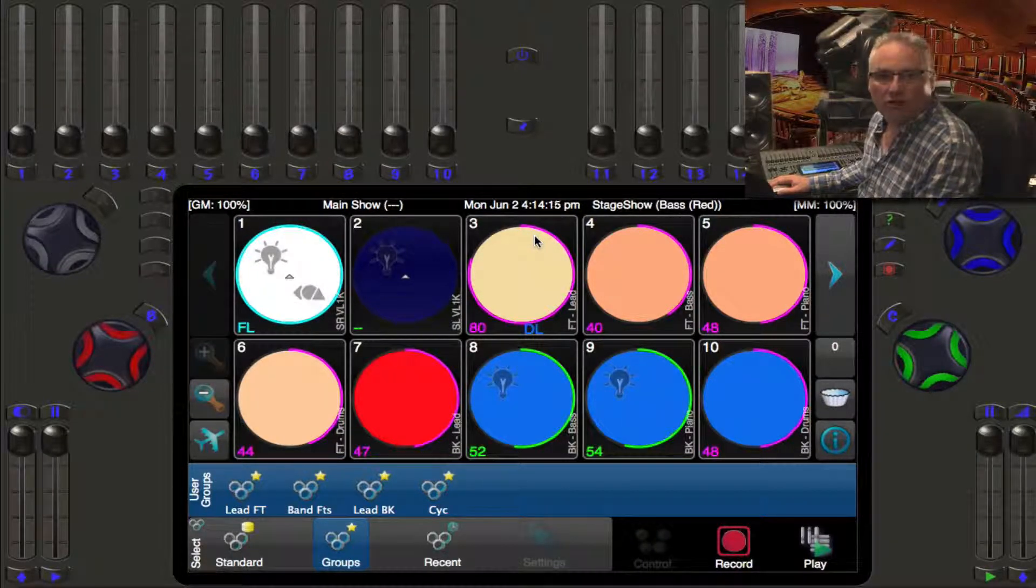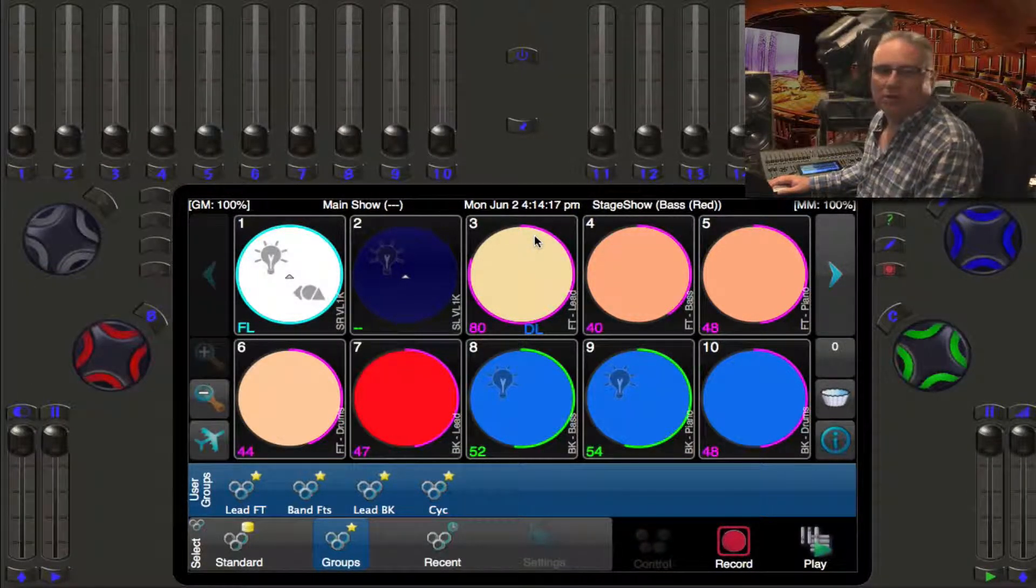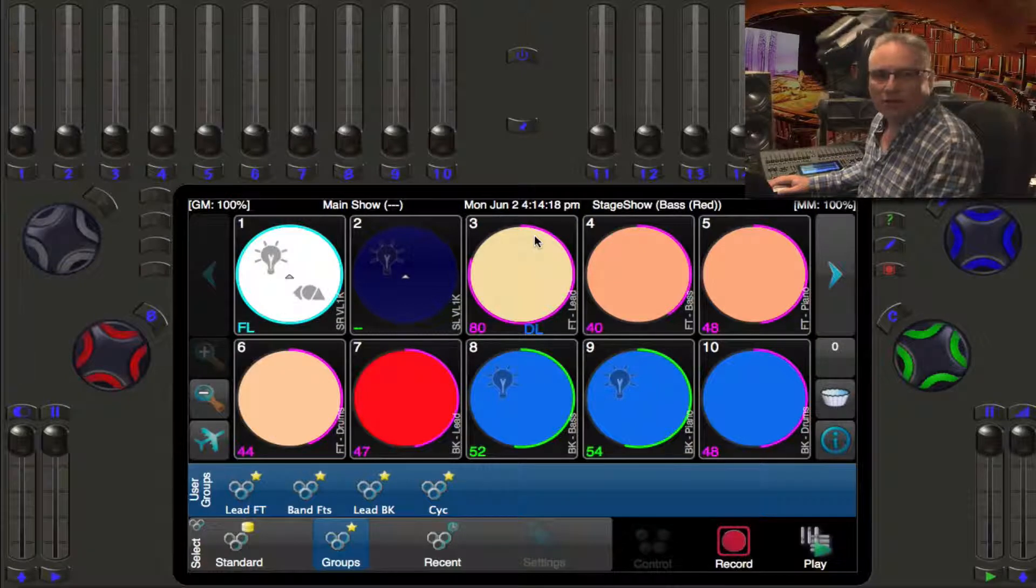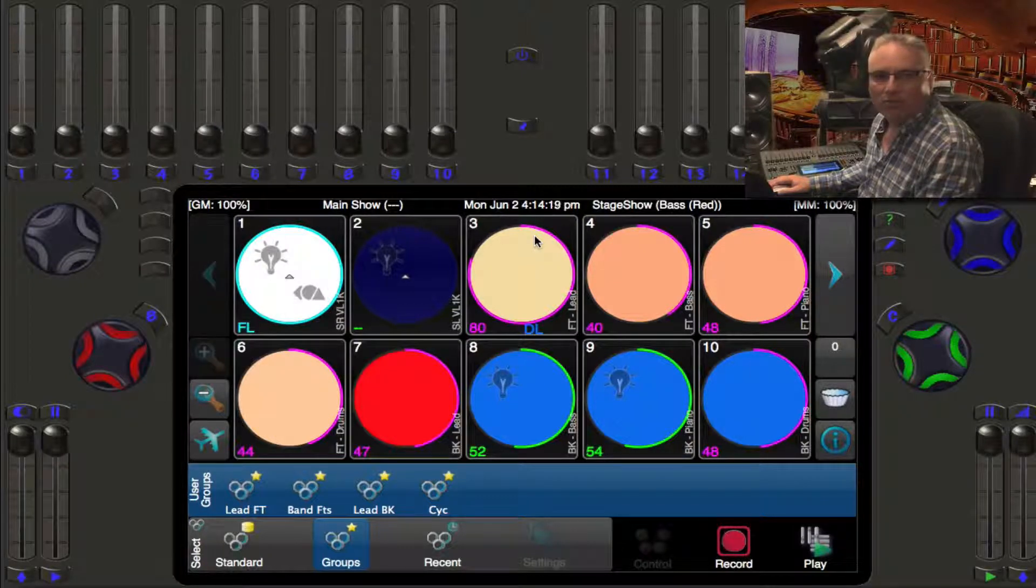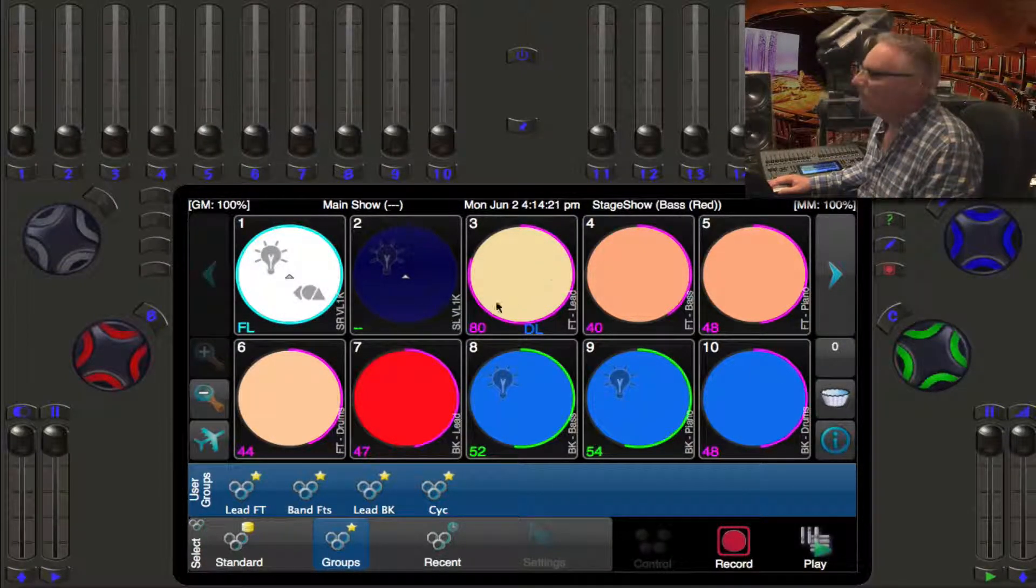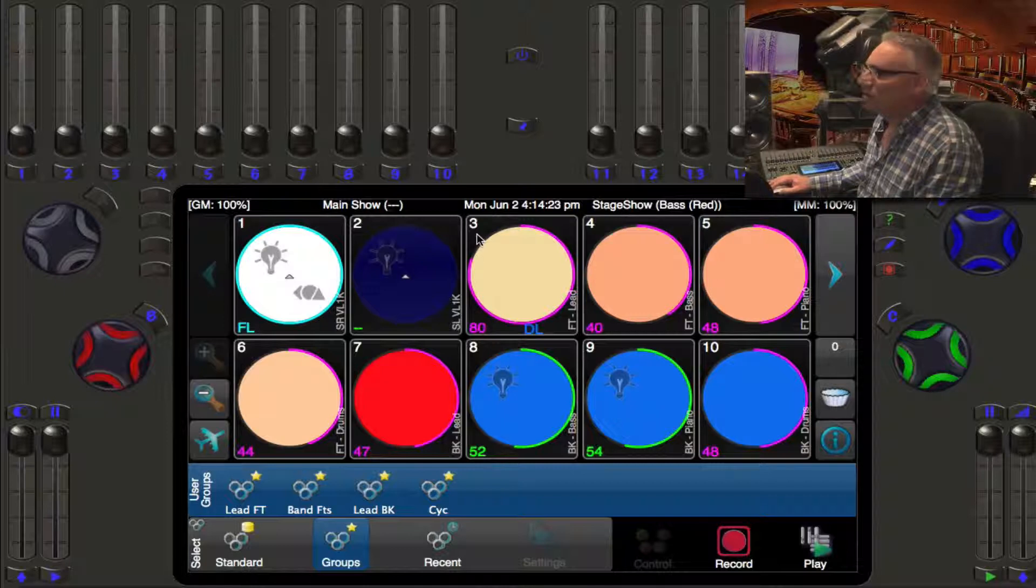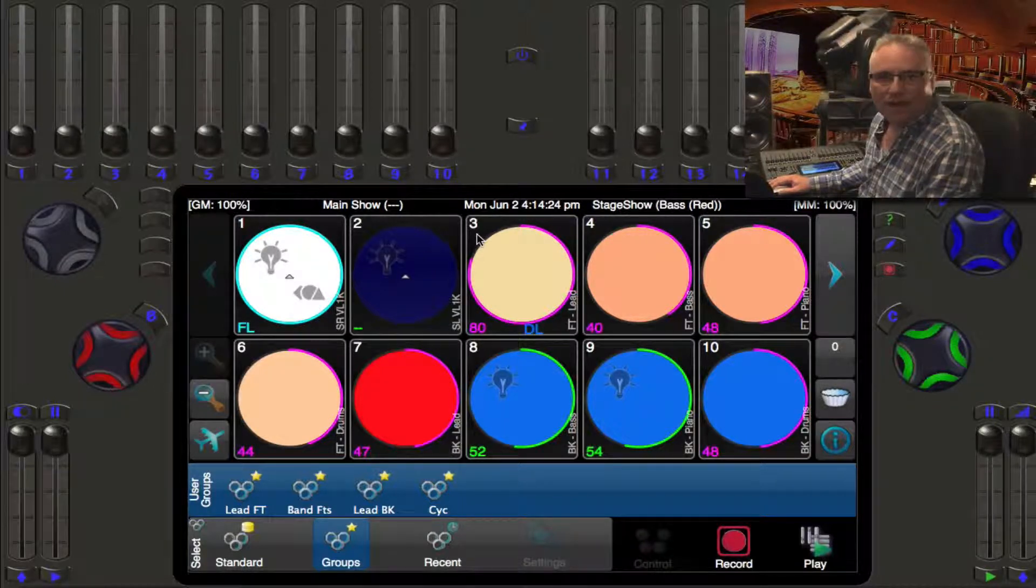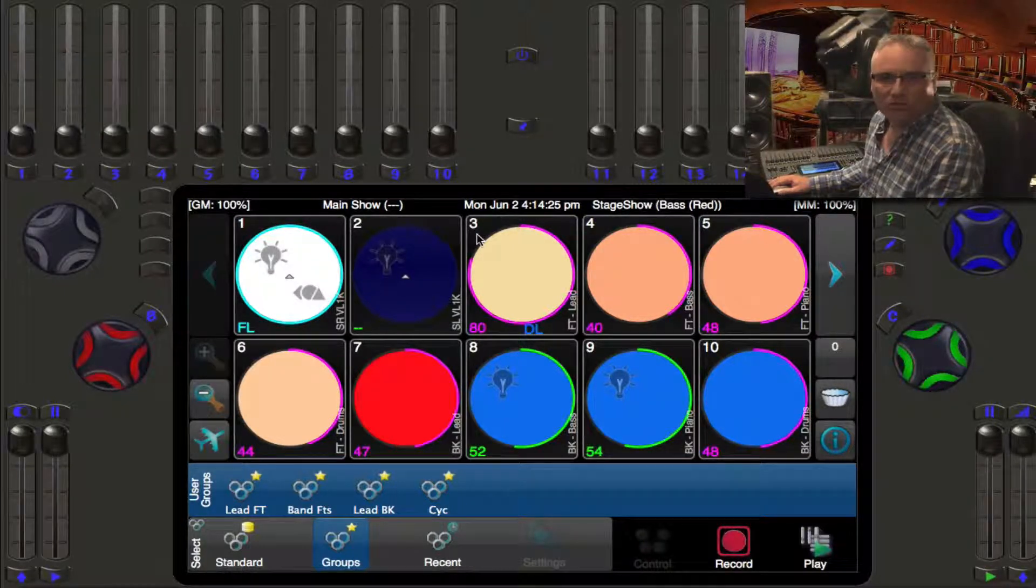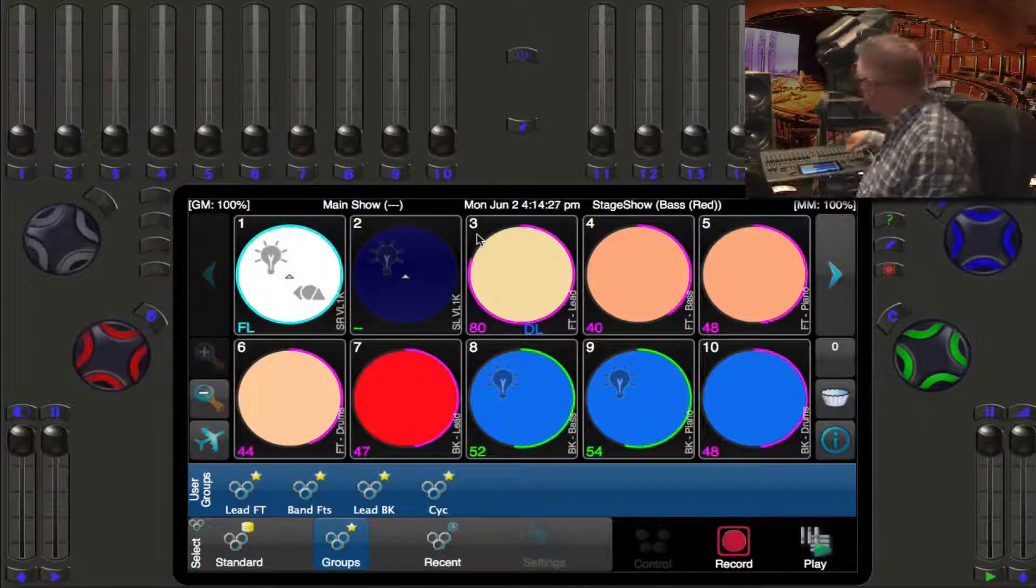There's also these purple ones which means the light has not changed. If you're familiar with other theatrical lighting consoles you may have heard the term tracking. That means that this level of 80% from this light hasn't changed since the last cue.